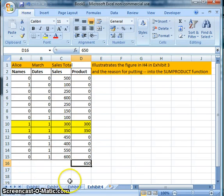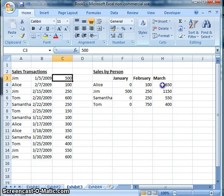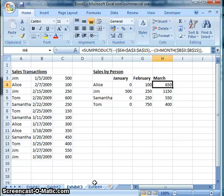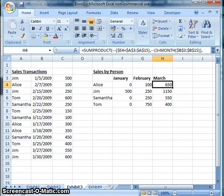Going back to Exhibit 3, we can see the amount for March is the same 650 as in Exhibit 4. Once familiar with SUMPRODUCT, you'll notice you can use up to 30 arrays, not just three, enabling more complex analysis. It's pretty simple to use SUMIF and SUMPRODUCT once you know the reasoning behind them, and they're applicable to any workplace. That concludes our presentation.